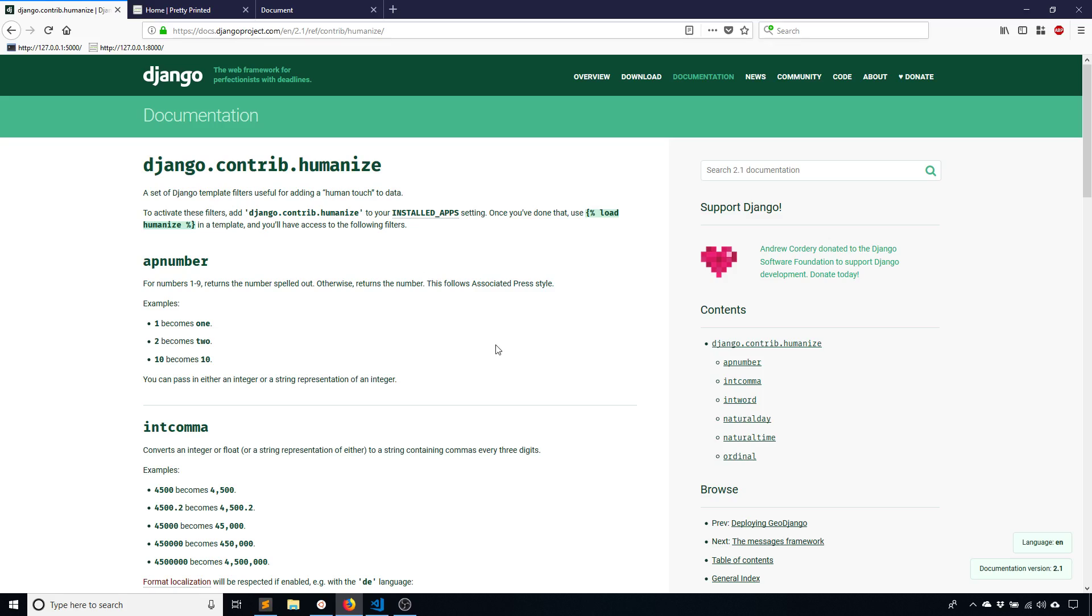So you can convert words to their actual spelling. So like one converts to O-N-E. Or you can add commas to integers. You can add words to bigger numbers. So for instance you can have something like 1,200,000 and that gets converted to 1.2 million.